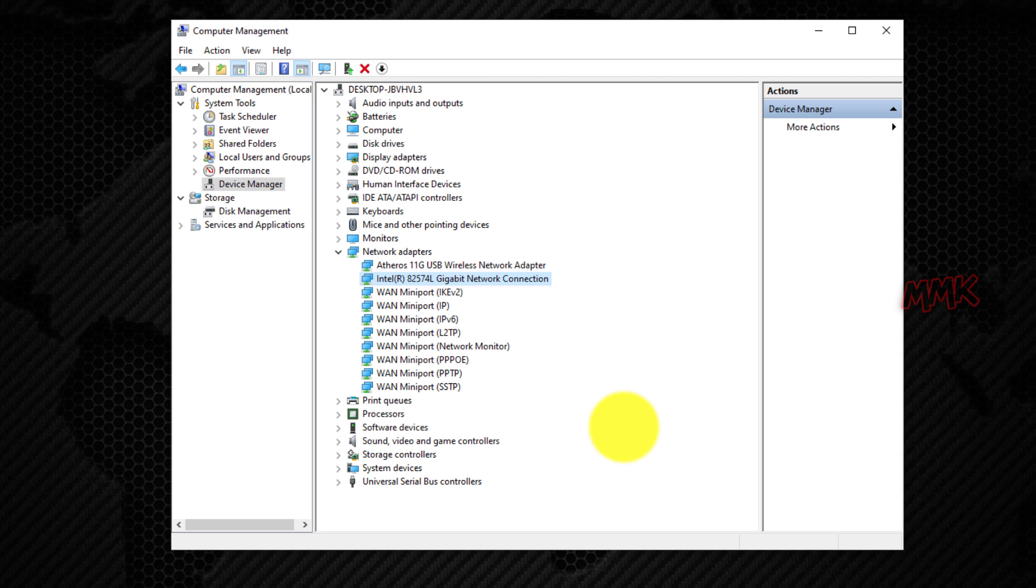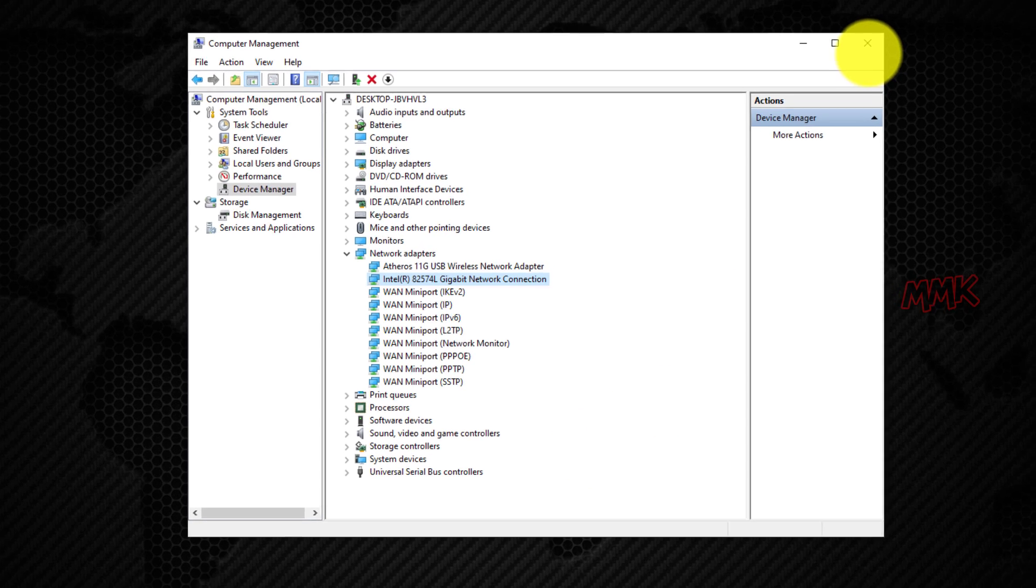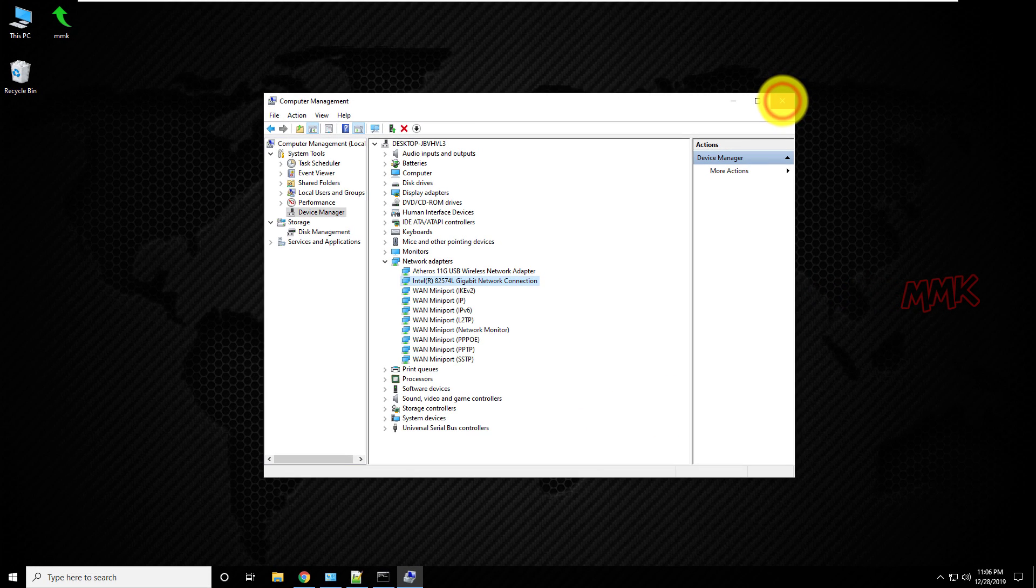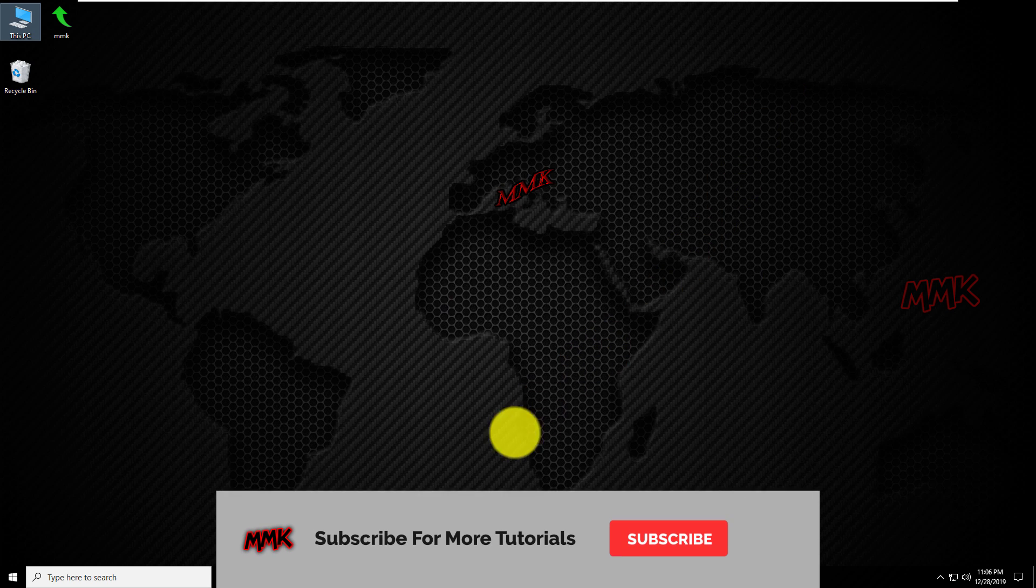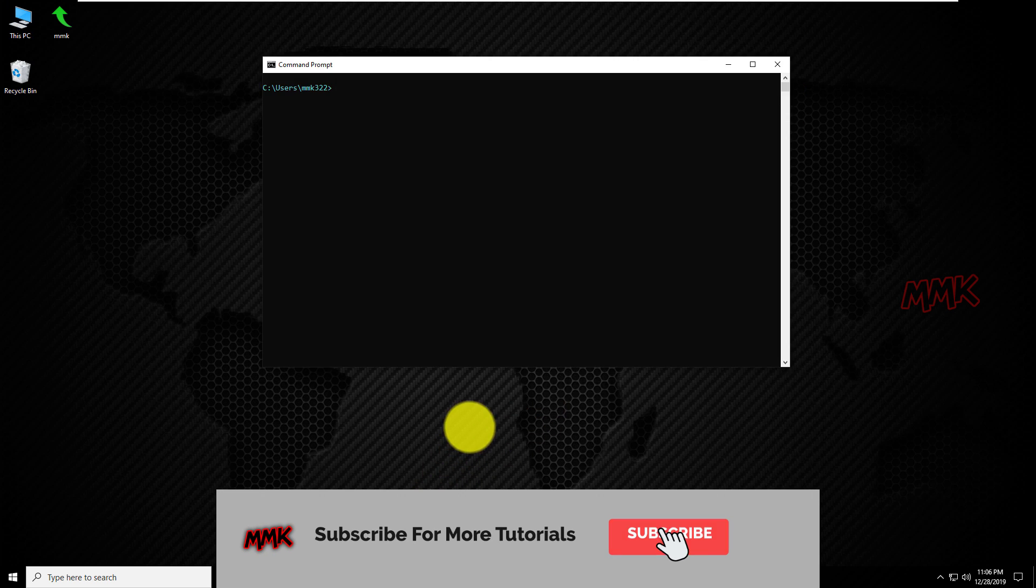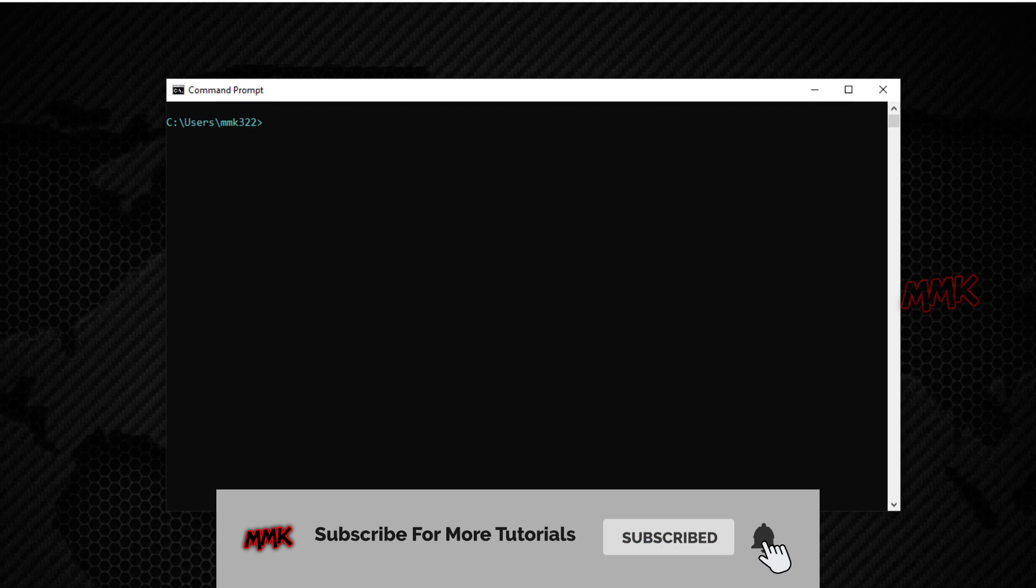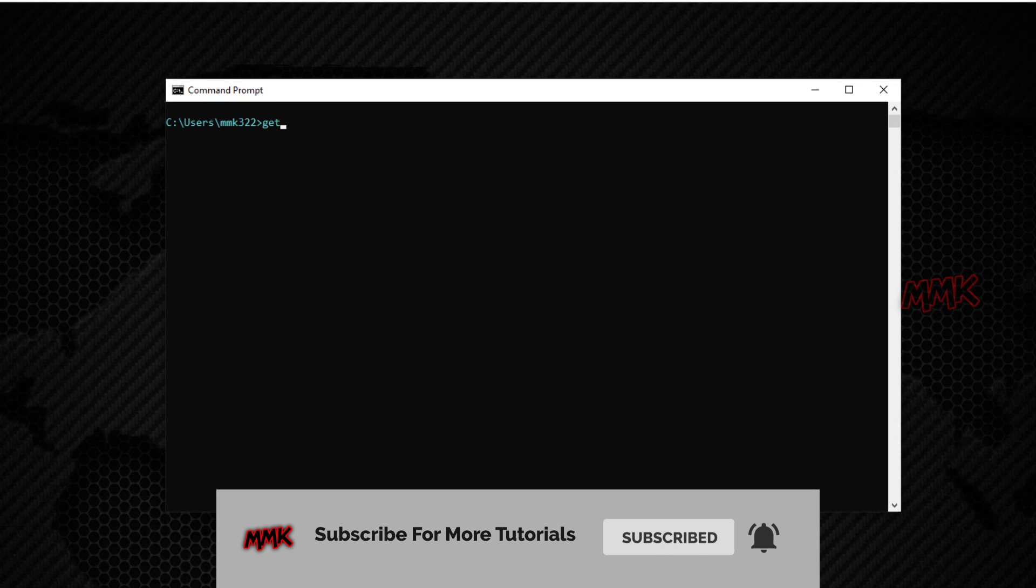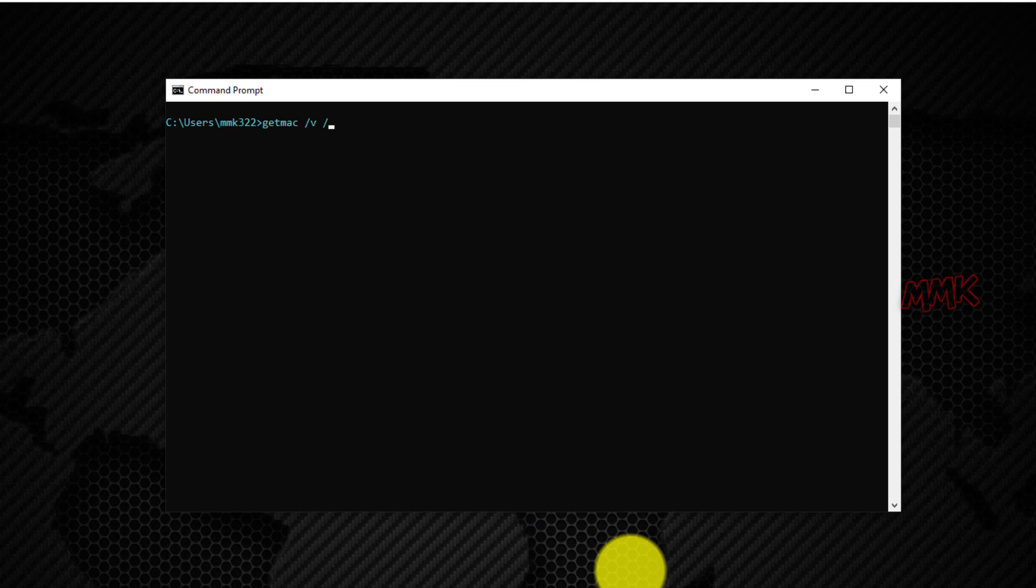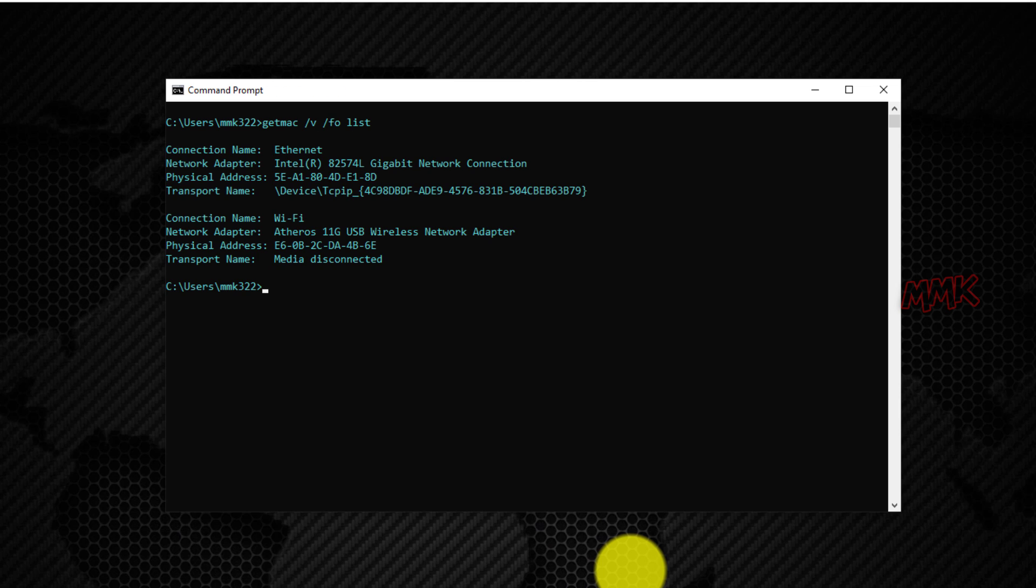Ok, as you see, both MAC addresses have been changed successfully.